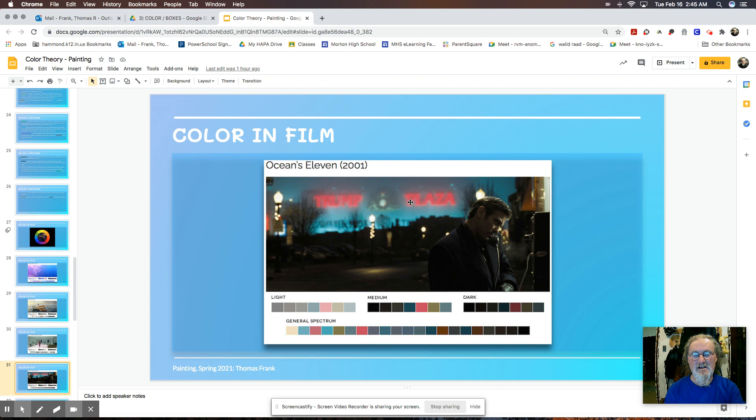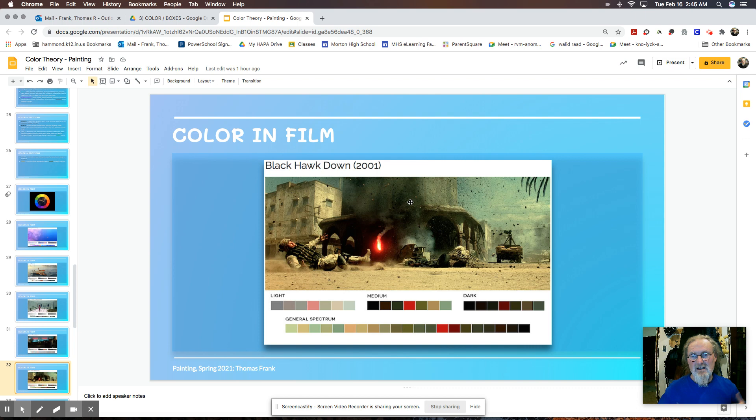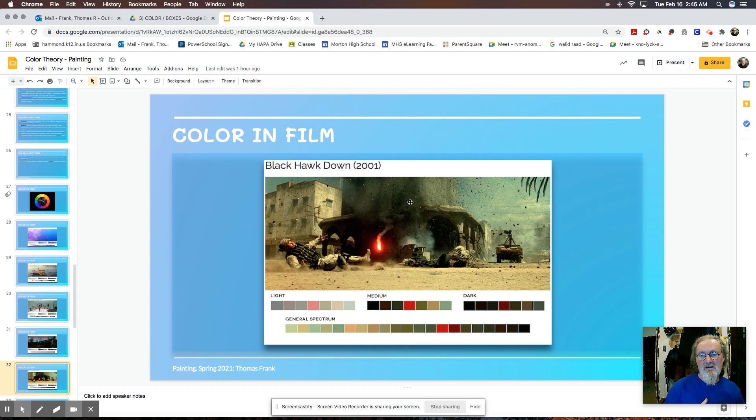Ocean's Eleven having these contrasting hot colors, almost passionate. Black Hawk Down plays around with this really probably one of the most obvious conventions in film. And that's in action films. They often use dark blues and oranges, warms and cools, to create high contrast action. The Dark Knight again, high contrast.